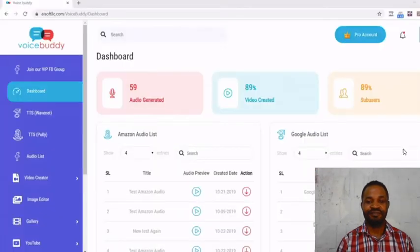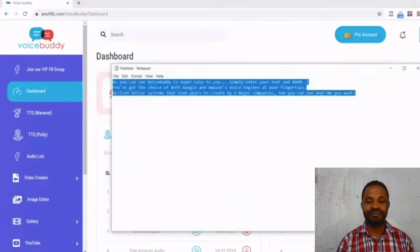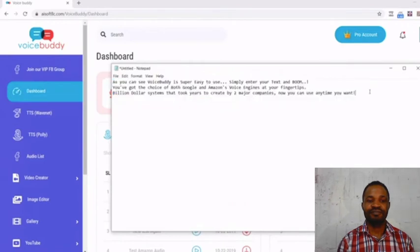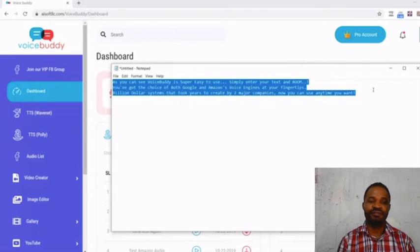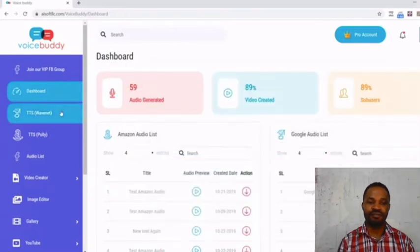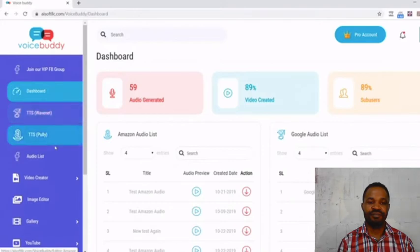Hey everyone, Ali G here. I just want to quickly show you how easy Voice Booty is to use. I have something typed up here in my text editor. I'm going to copy it and basically have it ready for my project.